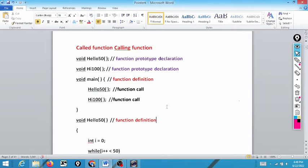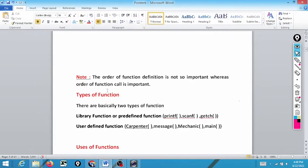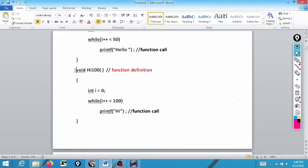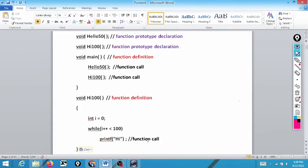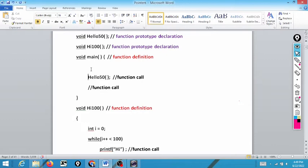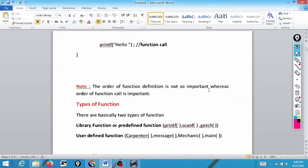The order of function definition is not so important, whereas the order of function call is important. We can define high100 before hello50 and the output will be the same — it will still display 'hello' 50 times then 'high' 100 times. But if we swap the function calls, then first it will display 'high' 100 times and then 'hello' 50 times. That is why the order of function call matters.